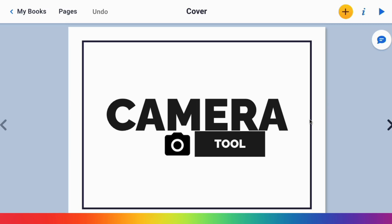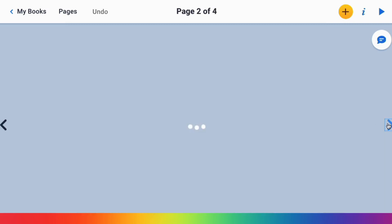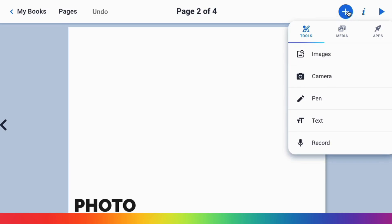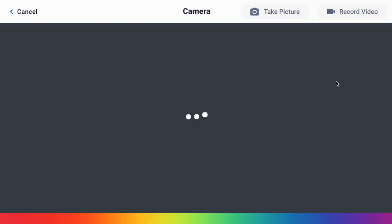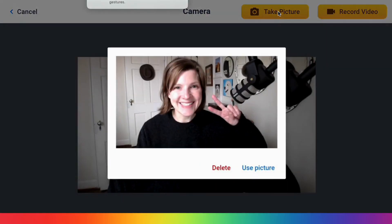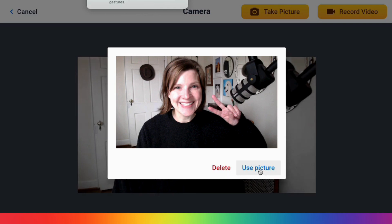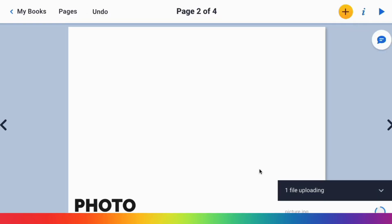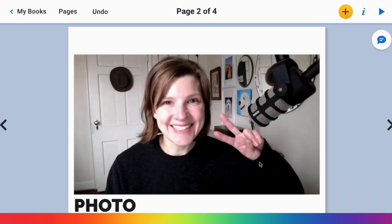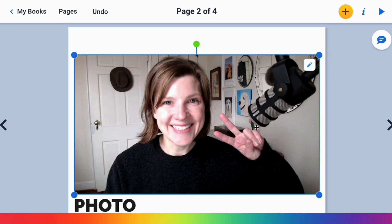So the first thing the camera tool is great for is photos. You or the students can click a plus sign, select camera, and you can snap a photo to use that picture in your book.